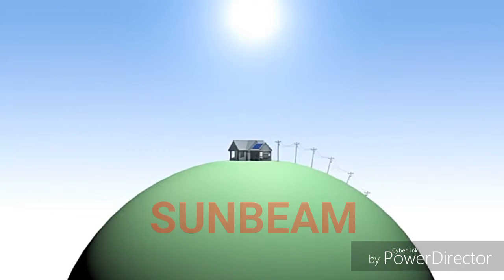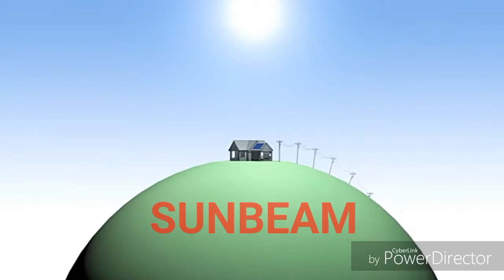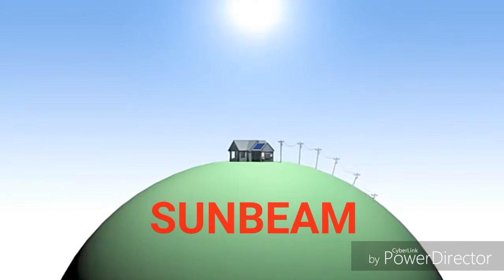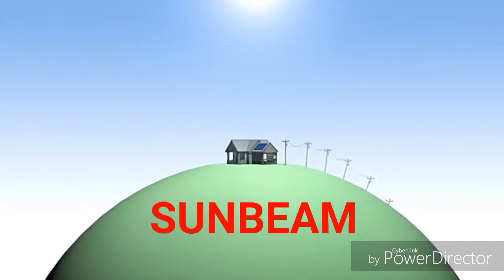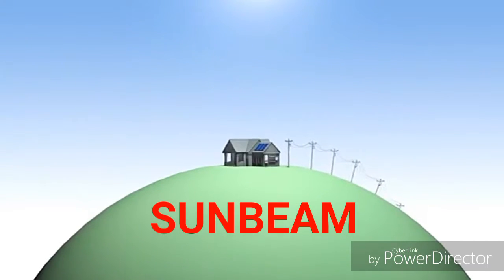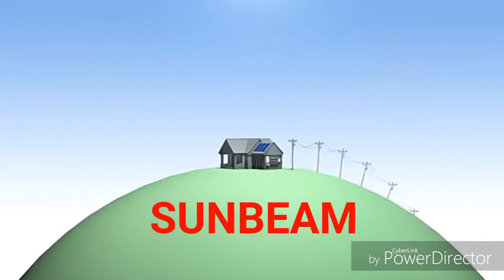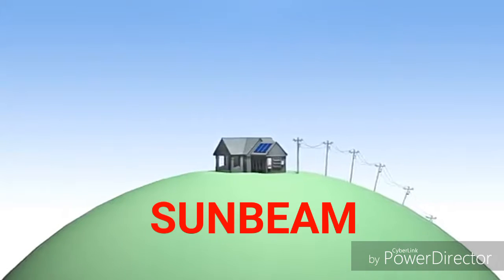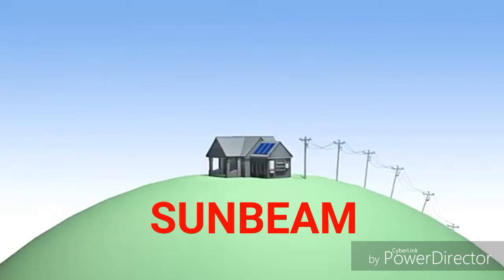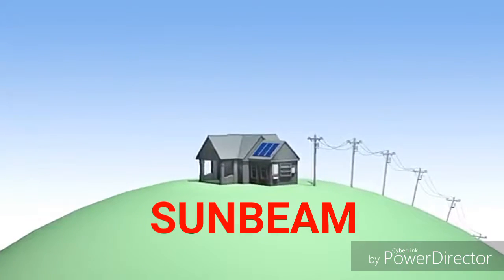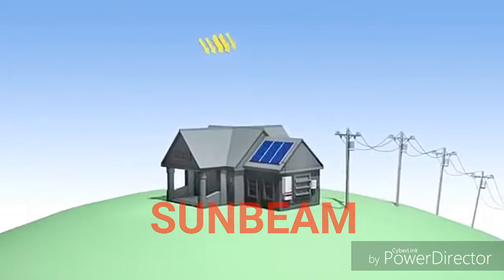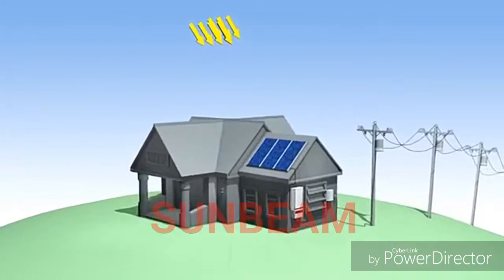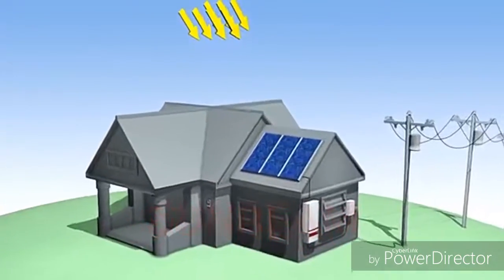Solar power is the most abundant renewable energy resource we have available on Earth. Solar-generated electricity is created using technology field-tested and improved upon since the 19th century.